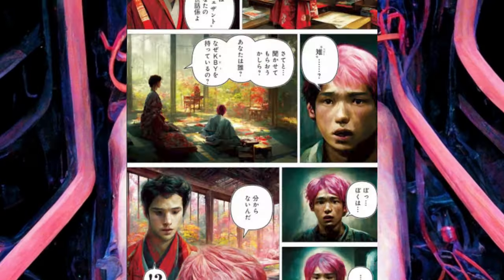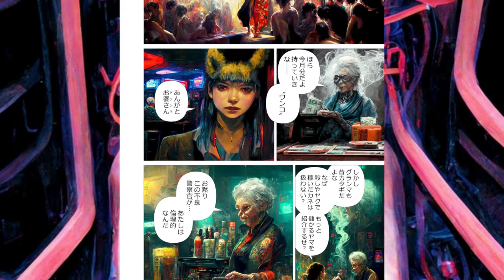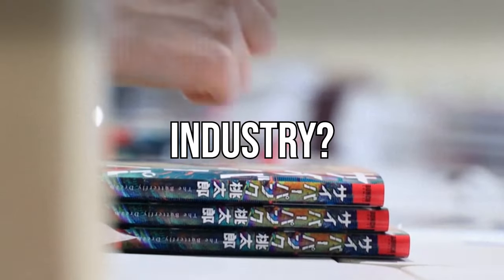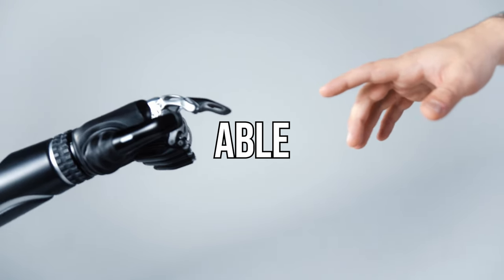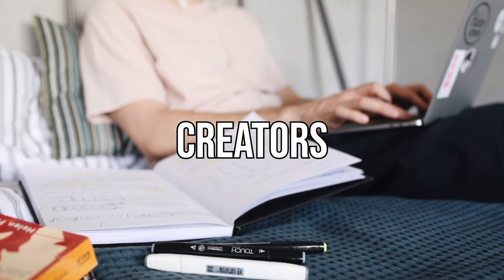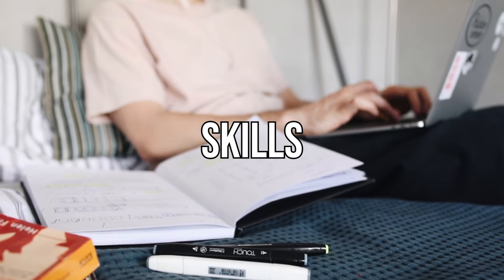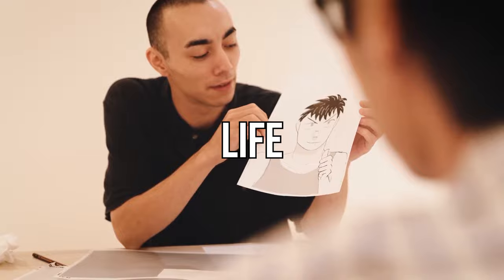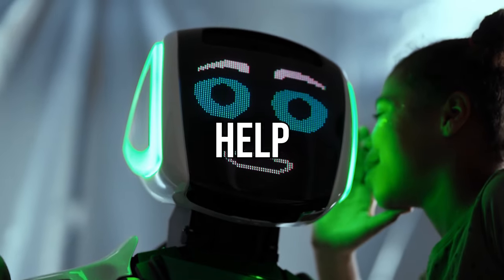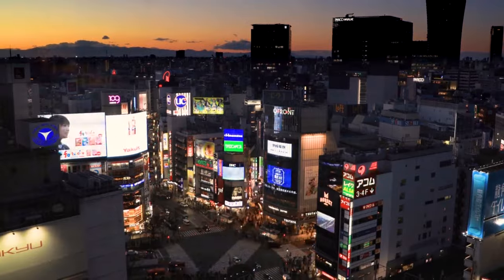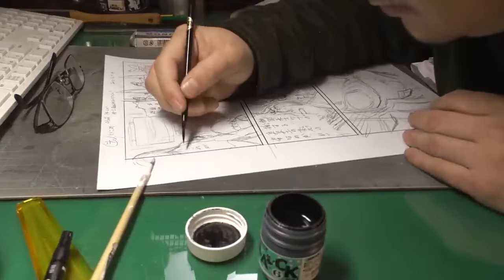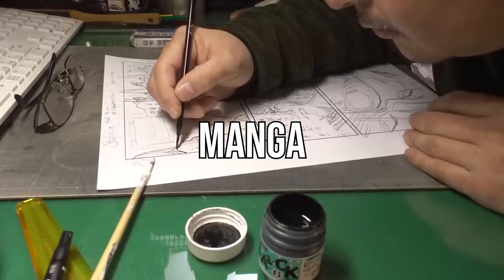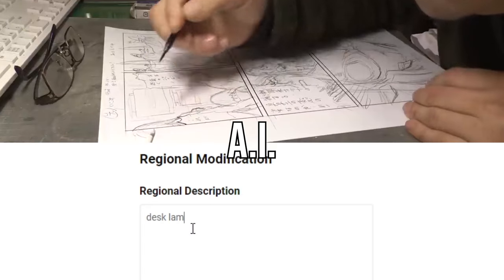Cyberpunk Peach John rocked the manga world. What could this mean for the manga industry? Will AI be able to replace mangakas in the near future? Will creators with zero art skills finally be able to bring their ideas to life with simply just the help of AI? The world is changing before our eyes. In this video, we're going to explore the future of manga in the dawn of the new AI era.